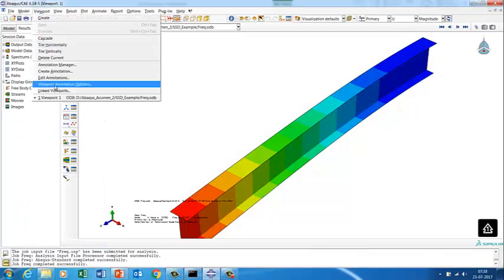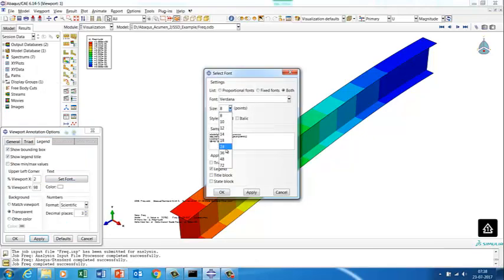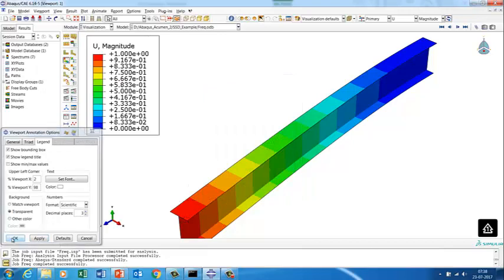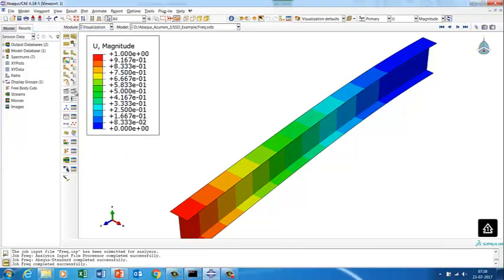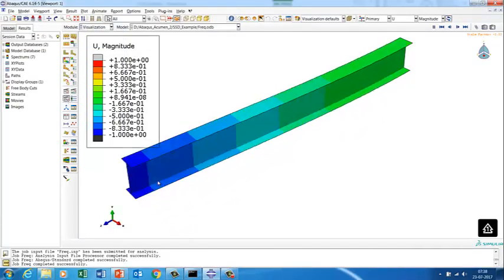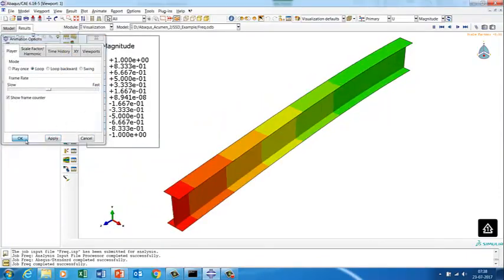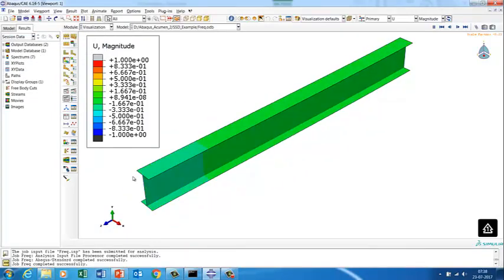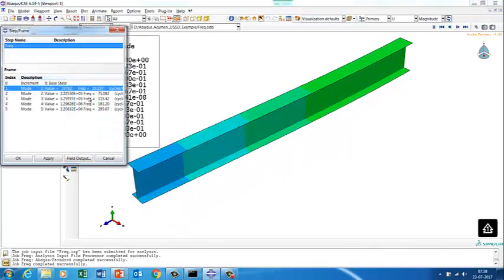Let's check the results. Increasing the legend size for clarity — the first frequency is 29.25 Hz. Let's look at the mode shape associated with this frequency. This is a lateral bending mode — the beam bends in the lateral direction — because the section has low lateral stiffness.